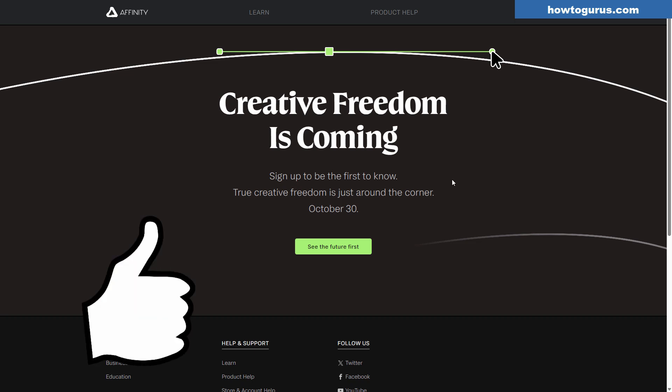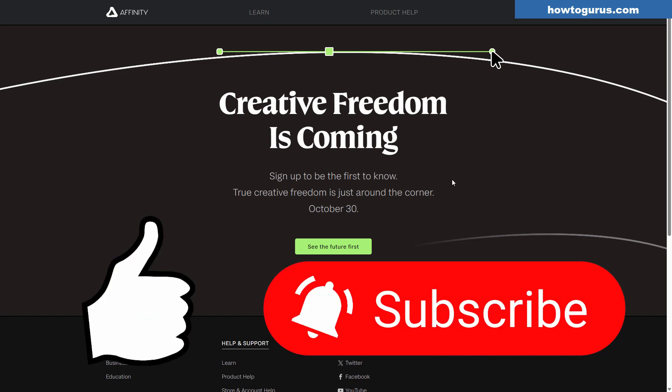Don't forget to hit that like button and also make sure you subscribe. I will be talking about whatever this is as soon as it comes out. And I'll see you next time.